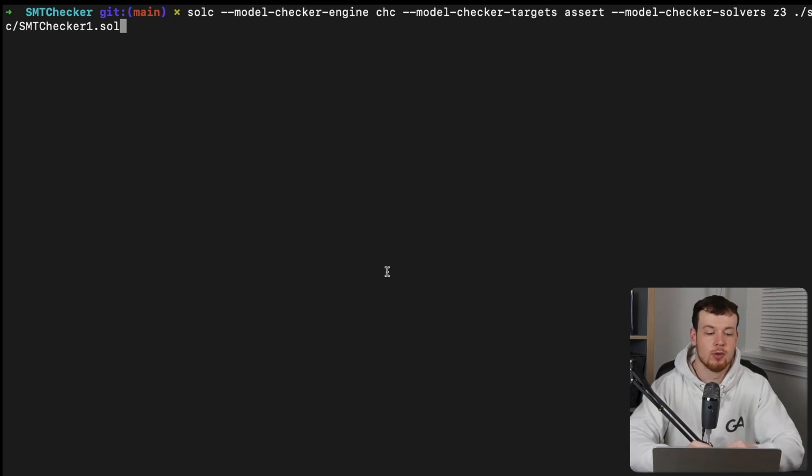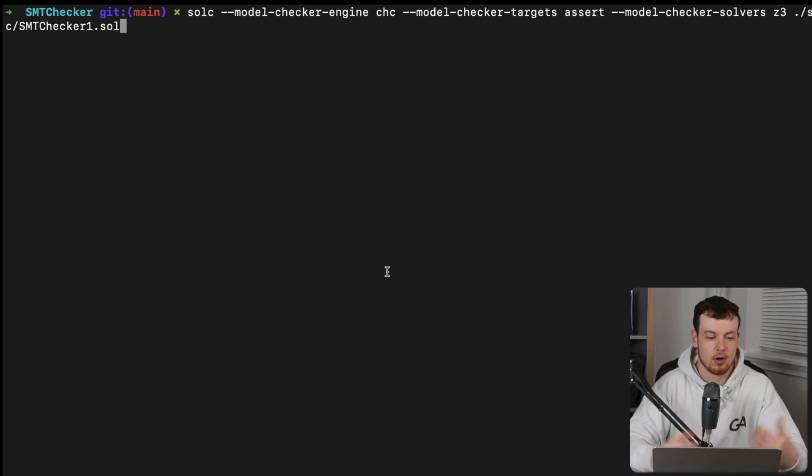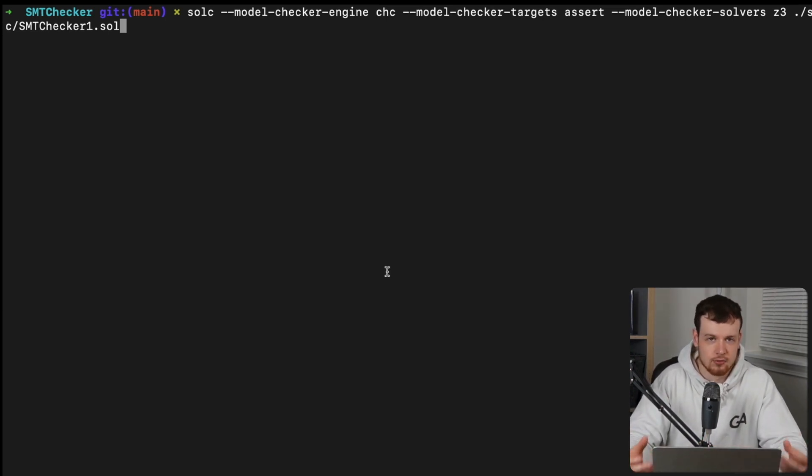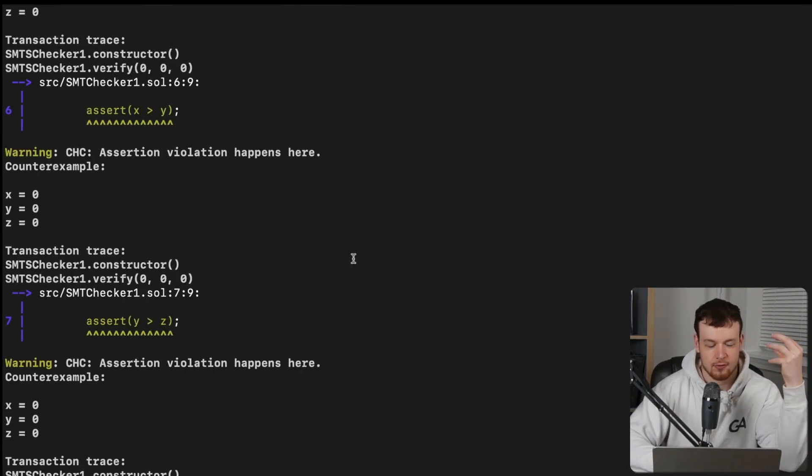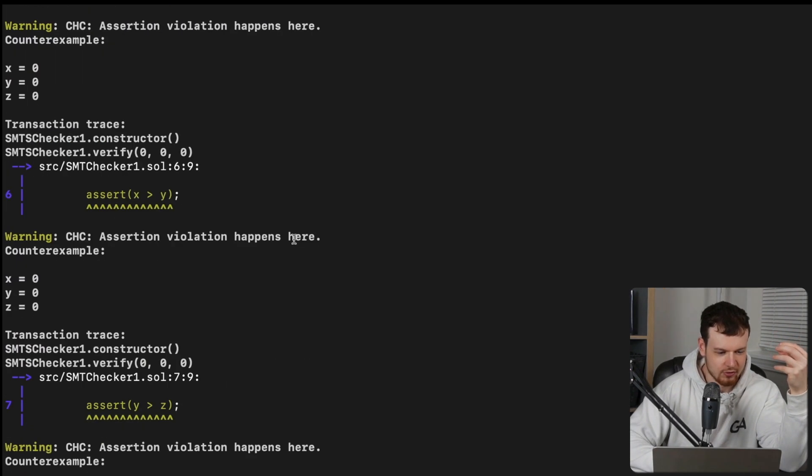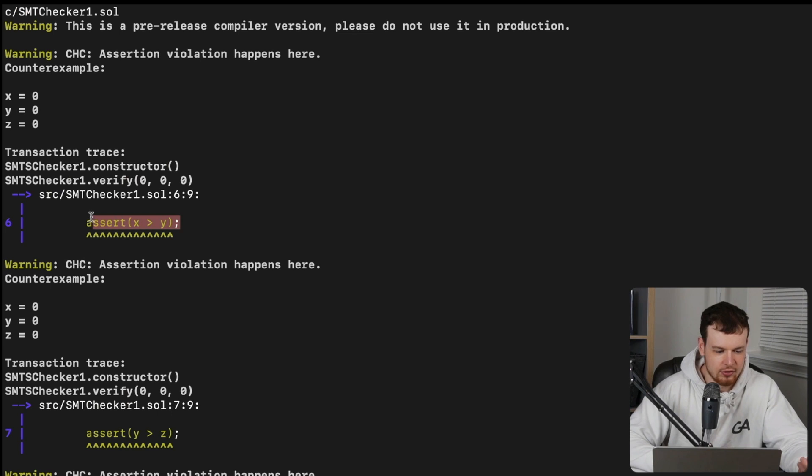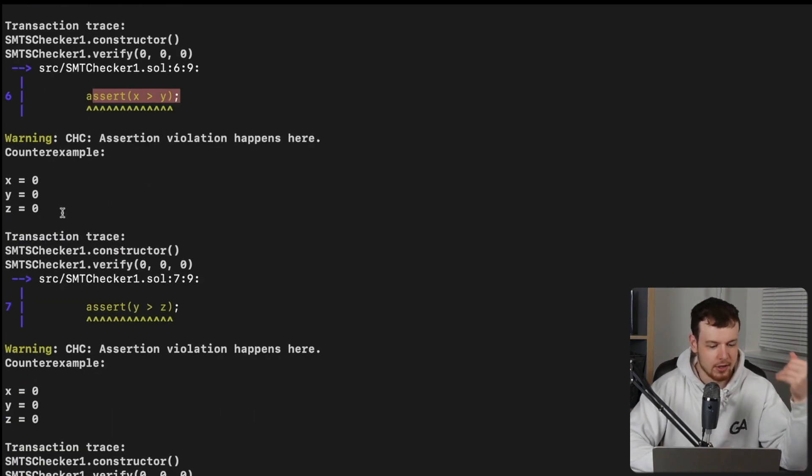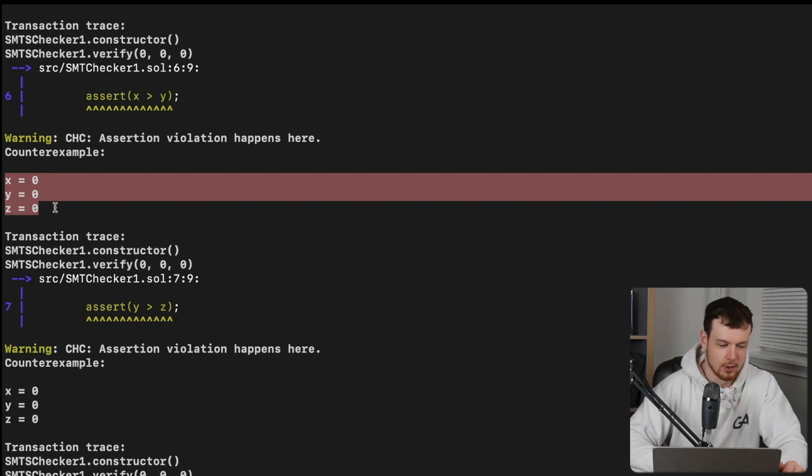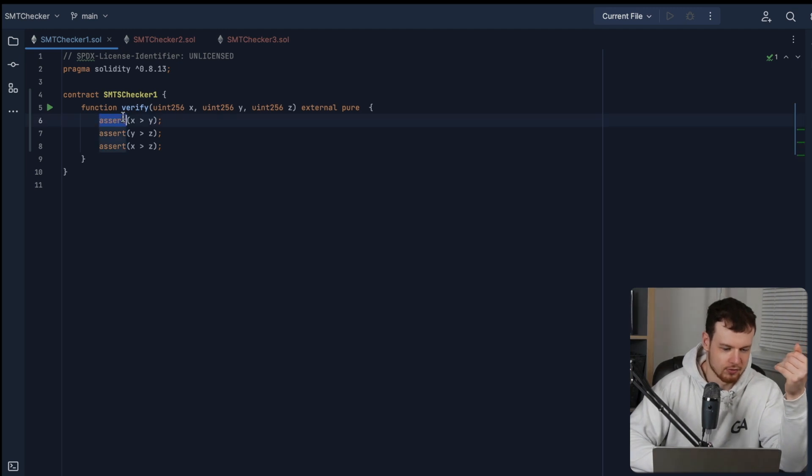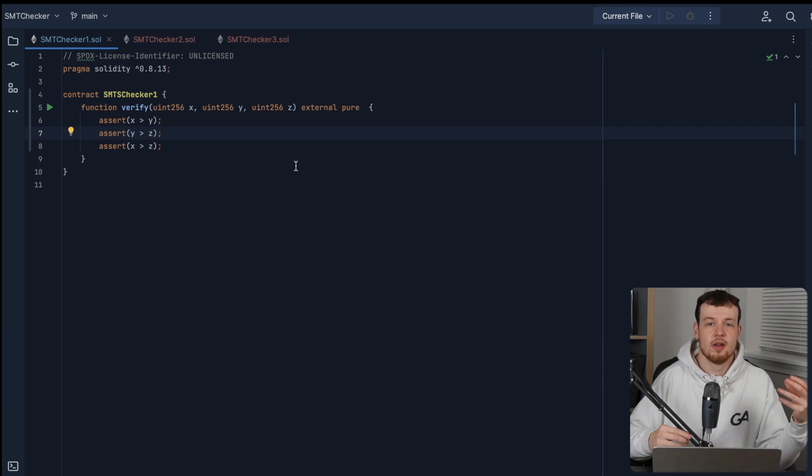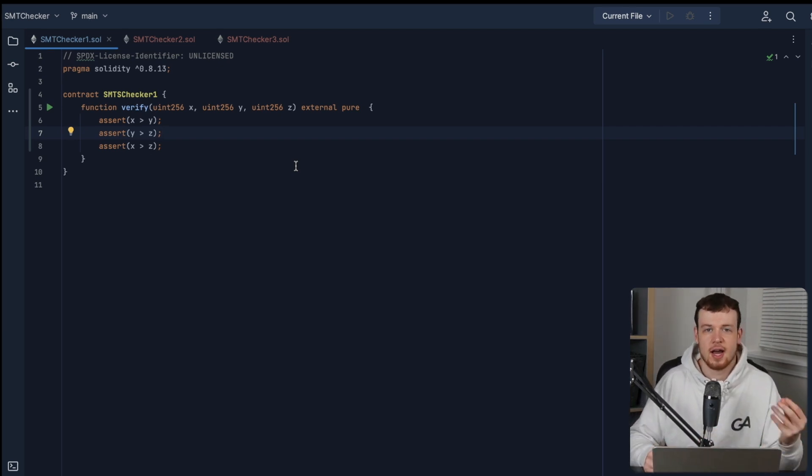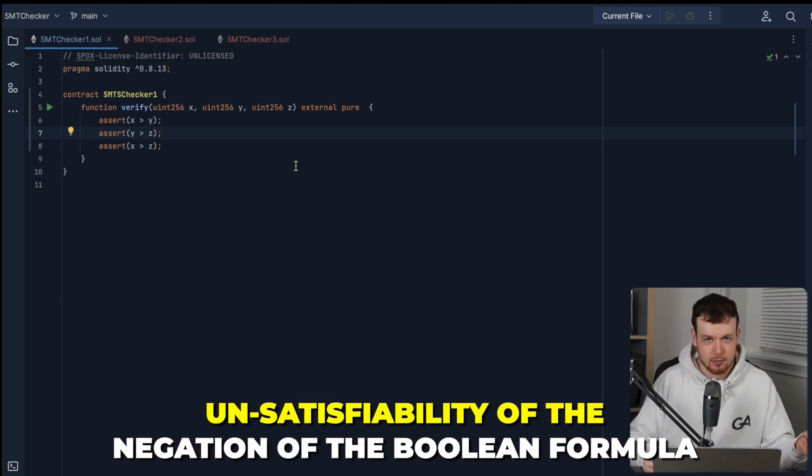When we run our SMT checker on the contract, we should be able to see that it gets verified, because our Boolean formula is satisfiable. But no, actually, it is not formally verifiable. And it actually disproves our assertions. And it gives us some examples here. So for each assert, it invalidated all three of them with one single example of x equals zero, y equals zero, and z equals zero. Well, that's obvious. If we look at all of these asserts, then they actually don't hold true for a lot of values.